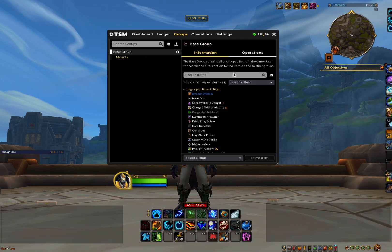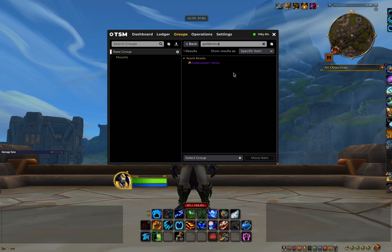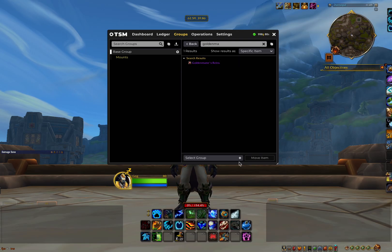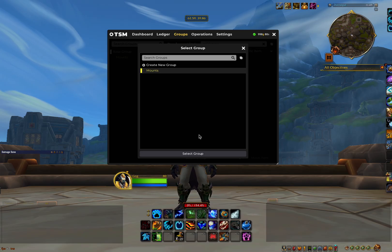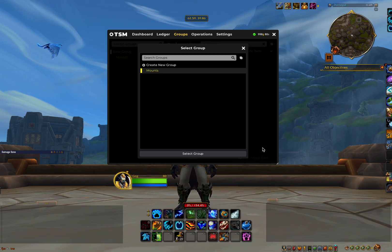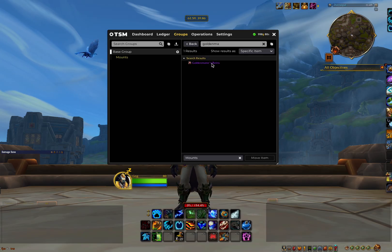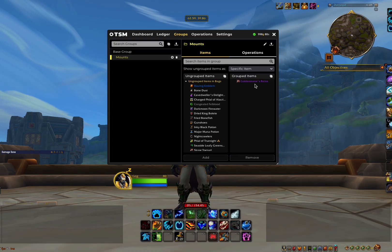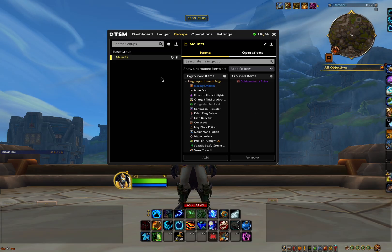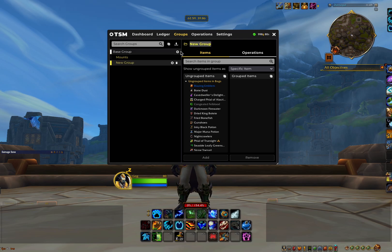So for example, as this is a mount group, we will add in golden mains reins. So what we do is just click on base group, and in this search bar we type golden main, which will bring up the item just here. Then we simply click on the item, select our mounts group at the bottom, and then press move. Now if we click on the mounts group, you will see that the golden mains reins has been added to our grouped items on the right. And now we simply do this for all sellable mounts within the game and move on to creating more groups for different items. Just so we have another example, we'll create one for war within materials.